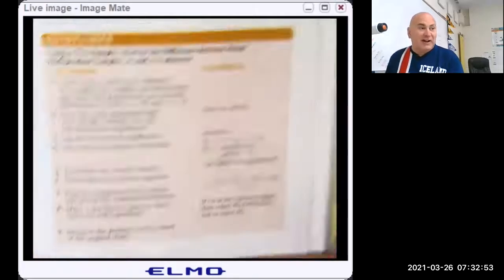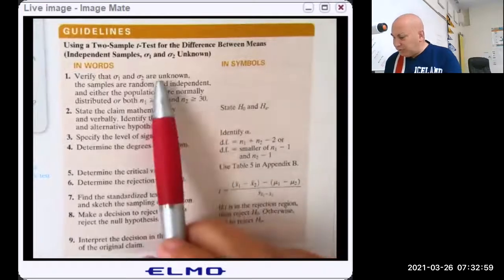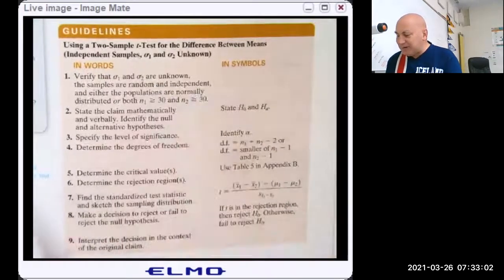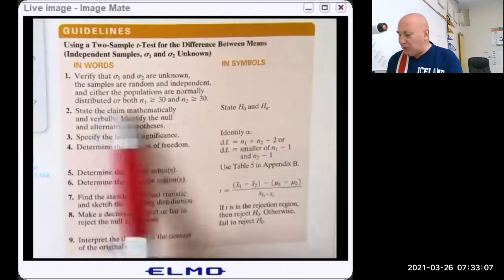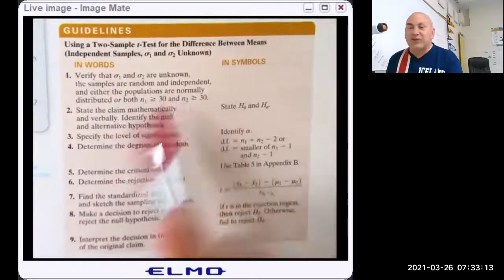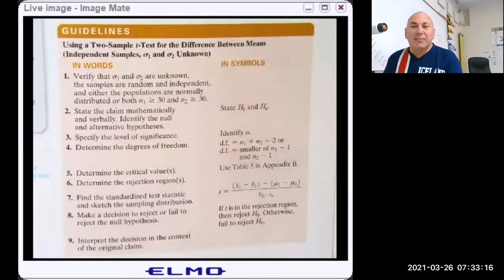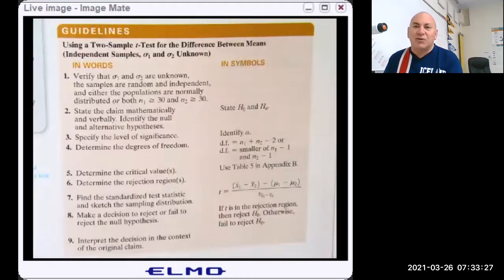Here are the guidelines for doing a hypothesis test. You don't know the sigmas. The samples have to be random and independent. Either the populations are normally distributed or each sample size is greater than 30 — because if that condition is met, the sampling distribution will be approximately normal and we can use the T-statistic. Remember, the T-curve was created from normally distributed data.